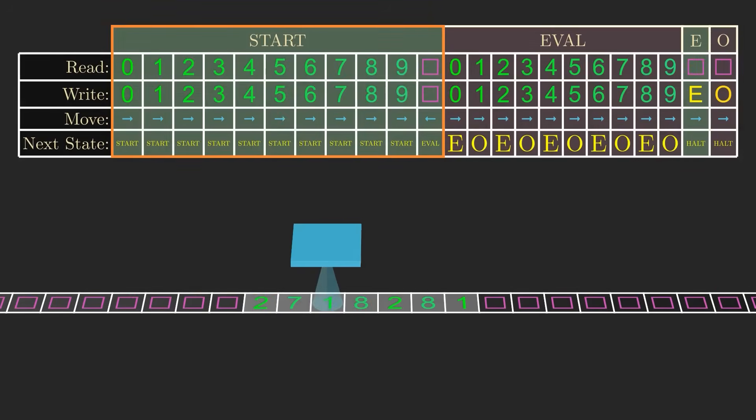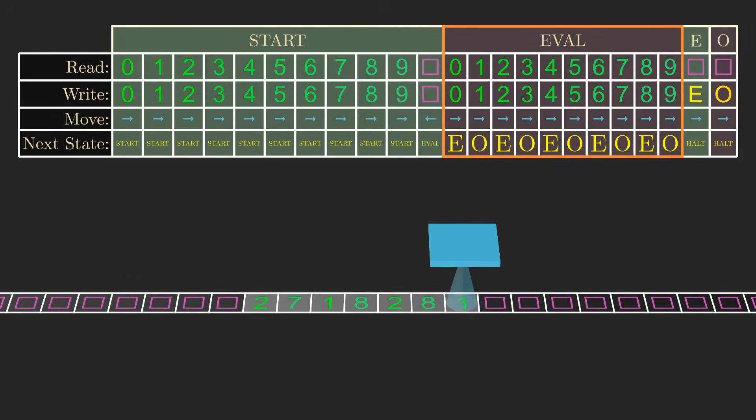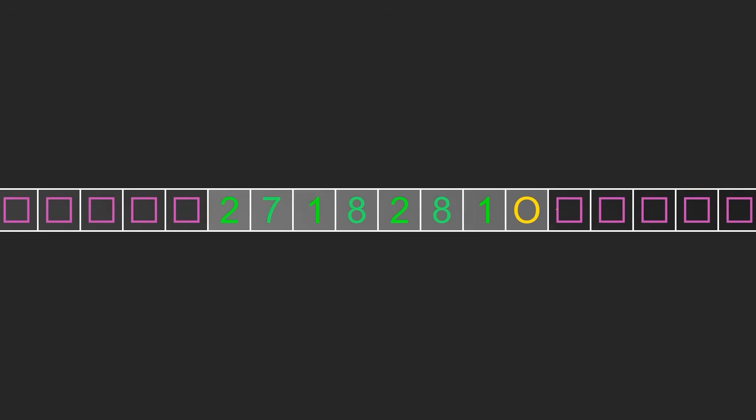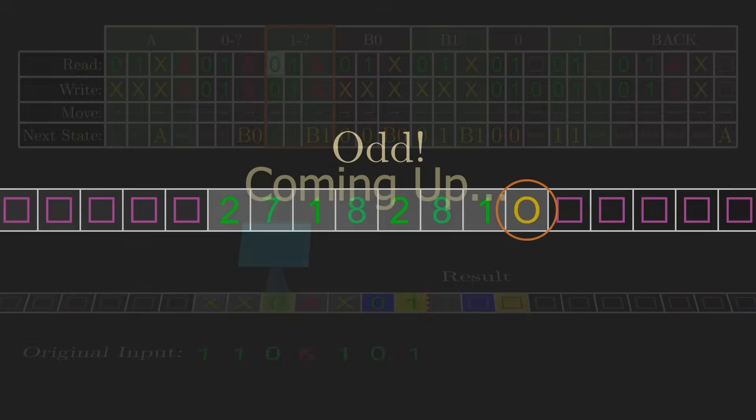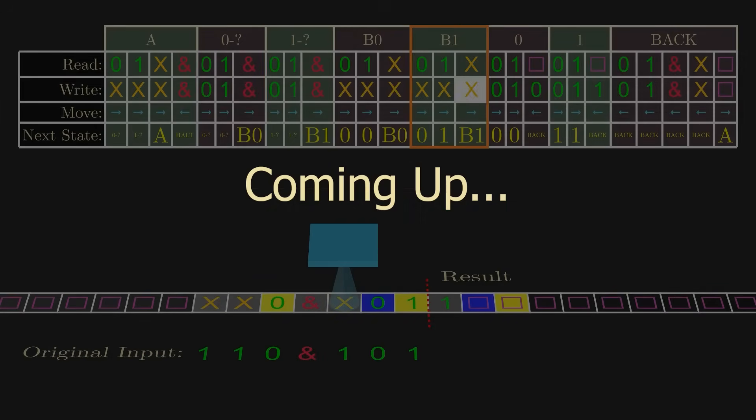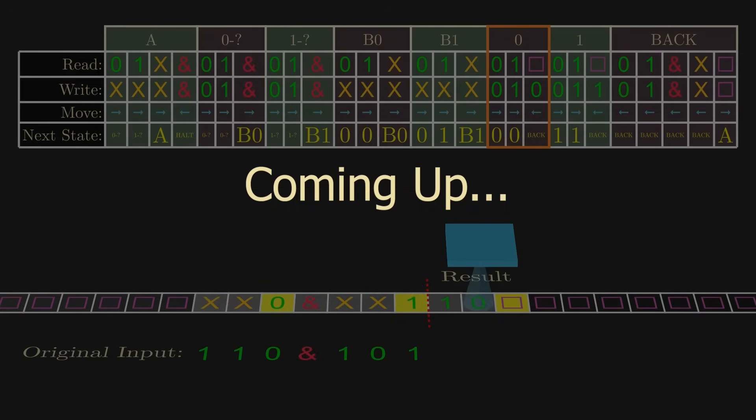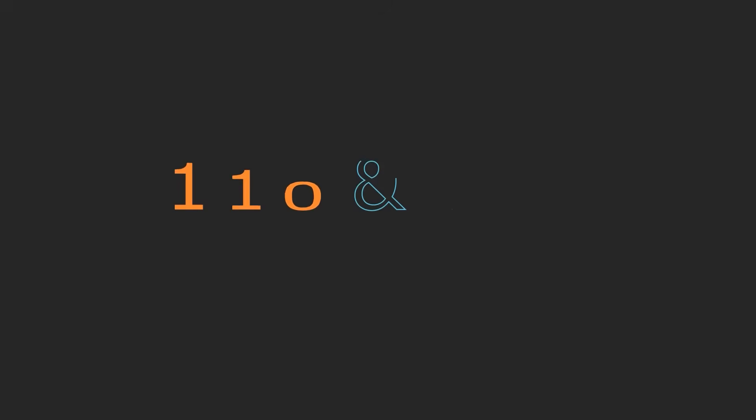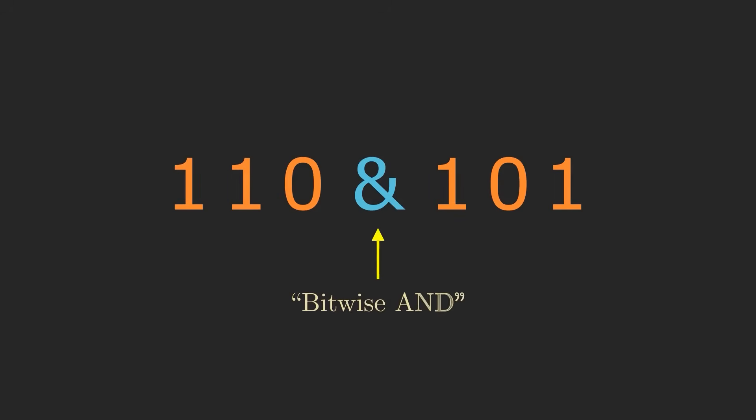Thus far, we've seen a relatively simple Turing machine that determines whether numbers are even or odd, but I want to show you one slightly more complicated Turing machine to help demonstrate what they're really capable of. For that, we'll walk through how you can compute an operation called a bitwise AND, denoted by this ampersand symbol.